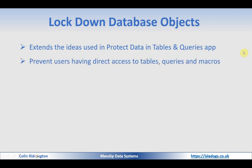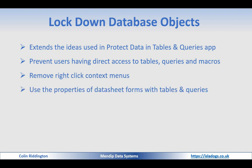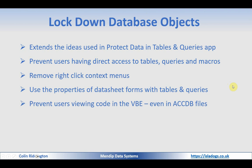So today I'm going to take it a stage further. I can prevent them having direct access to the tables, queries, and macros. First thing I'm going to do is remove right-click context menus, which means they can't copy or export data. I'm also going to use the properties of datasheet forms with tables and queries, but in this case I'm going to do it so that it closes items immediately after they're open. And furthermore, I'm going to prevent users viewing code in the VBE, and I can do that even in ACCDB files and even without using a password.